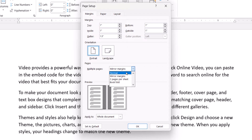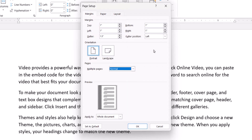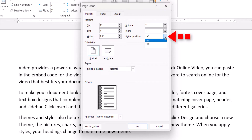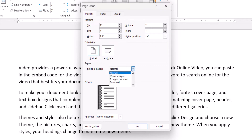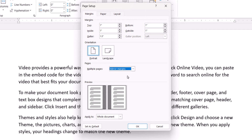If you selected Normal in the Multiple Pages menu, you can also select an option from the Gutter Position menu. However, if you selected Mirror Margins, Two Pages Per Sheet, or Book Fold, the position will be set automatically.